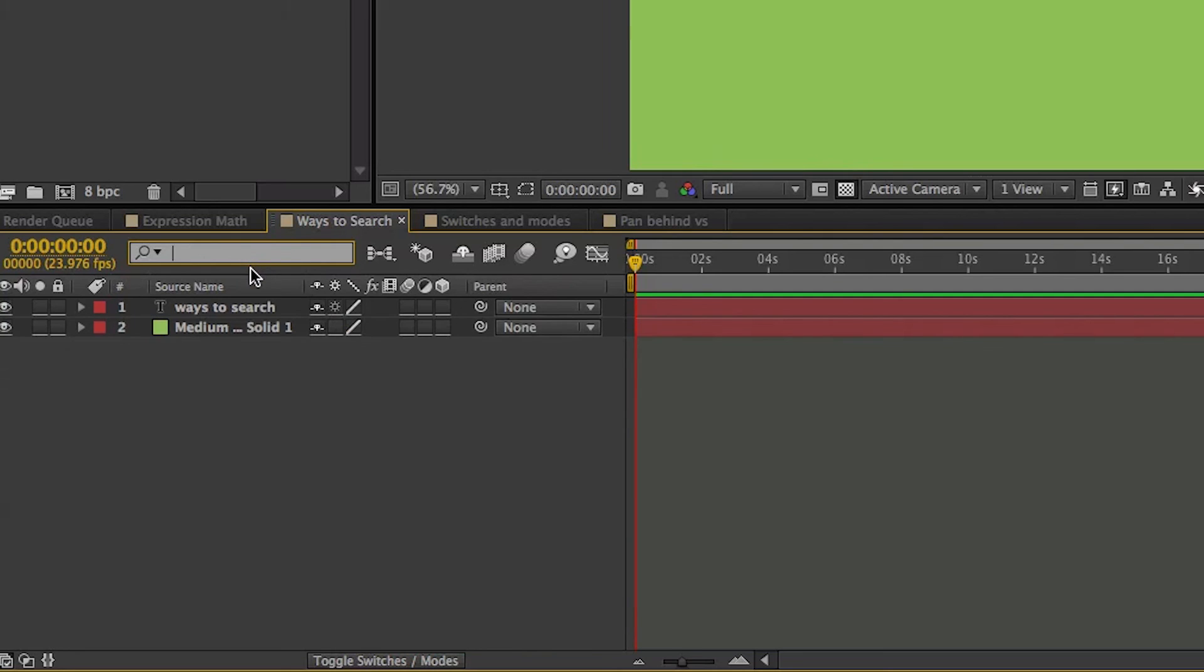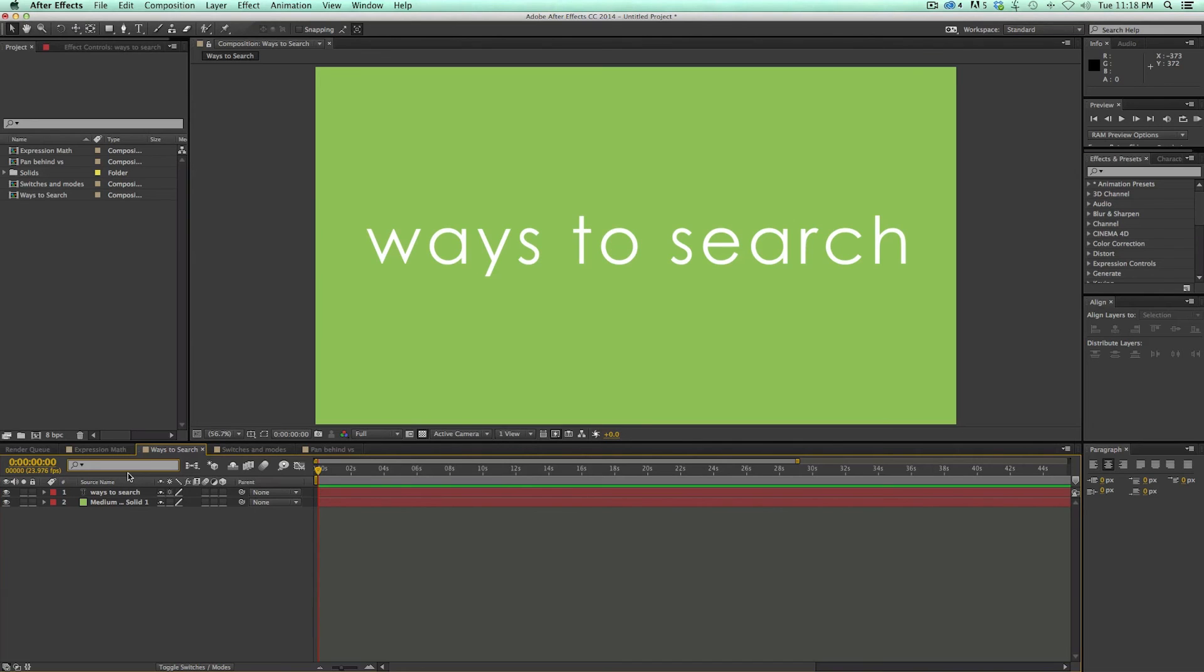So it's a really handy way to search that way as well. There's four different ways to search and find what you're looking for in After Effects. Try them out today, and thanks for watching.